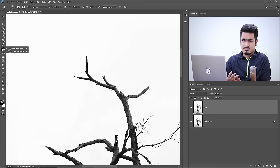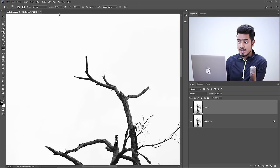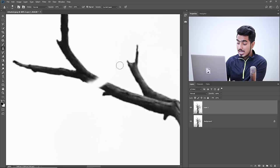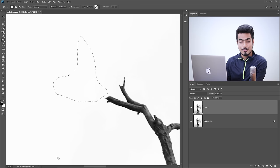Select the Clone Stamp tool and take a sample from a nearby area by holding Alt or Option and clicking. Make sure the blend mode is Normal with Opacity and Flow at 100. Just break the attachment and create an island. Make it a little sharper. Now the island is created — use the patch tool, select the island, and it's gone!